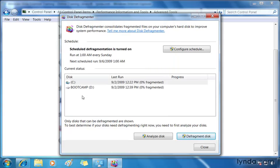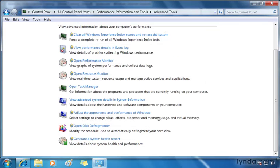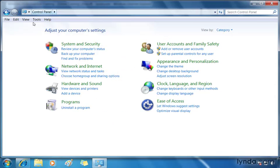This way, first thing Monday morning, I'll be running at peak performance. I'm going to click Close to close that up. Let's go back to the Control Panel Home. So, under System and Security, just a couple of ways to help improve your computer's performance here in the Control Panel.